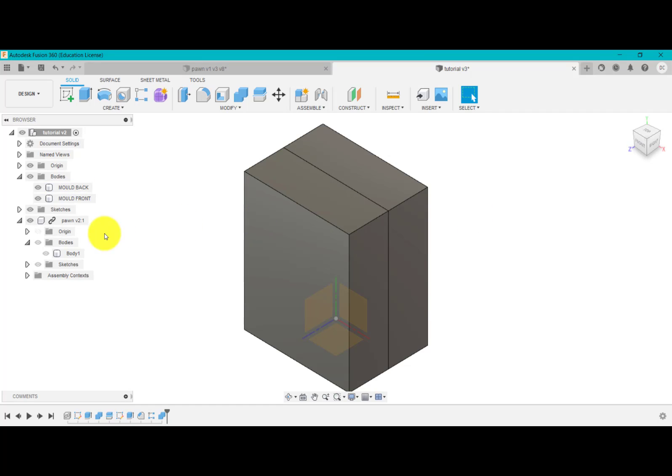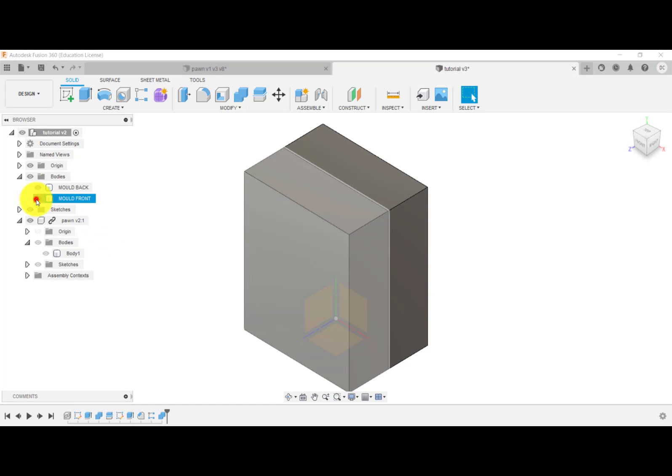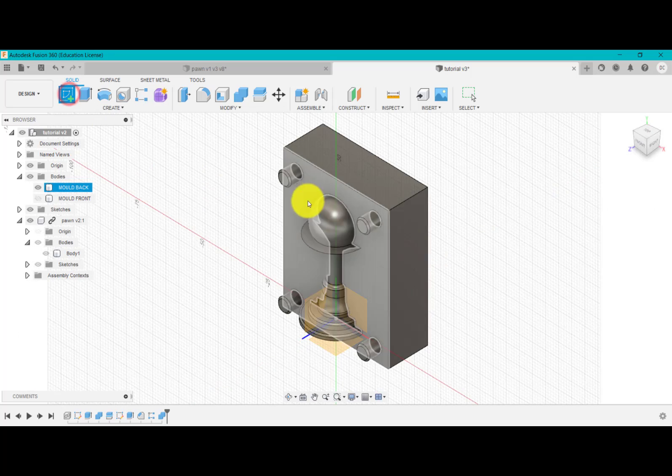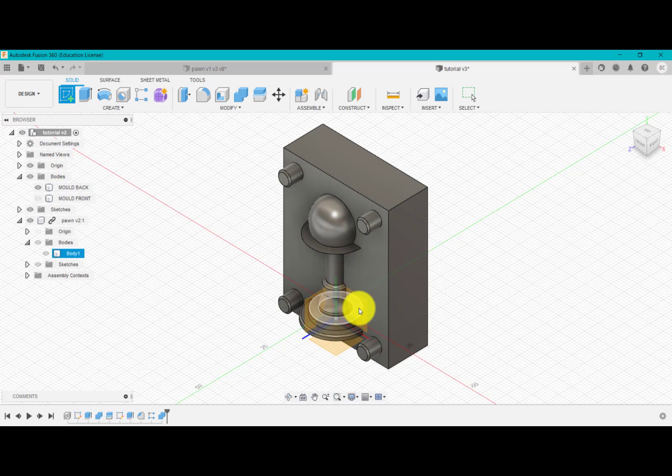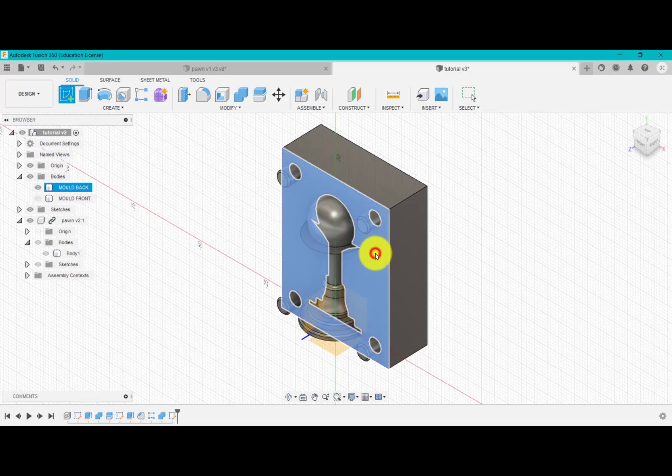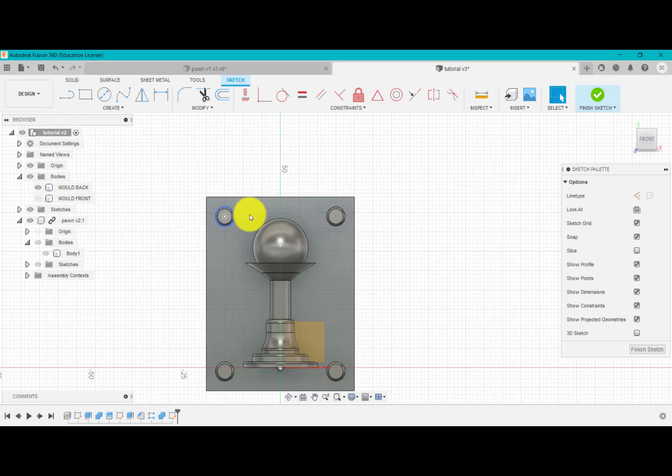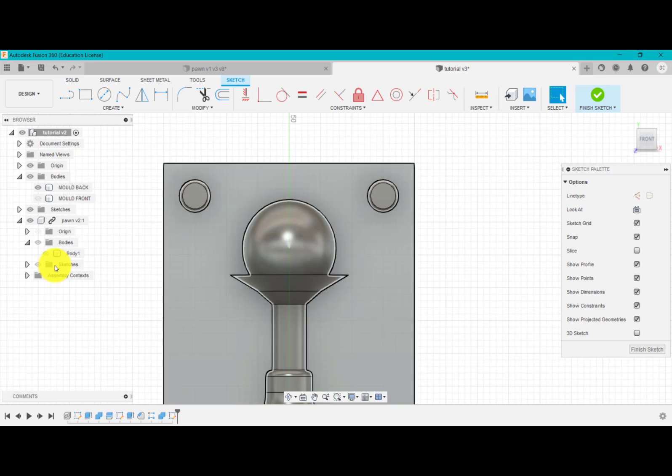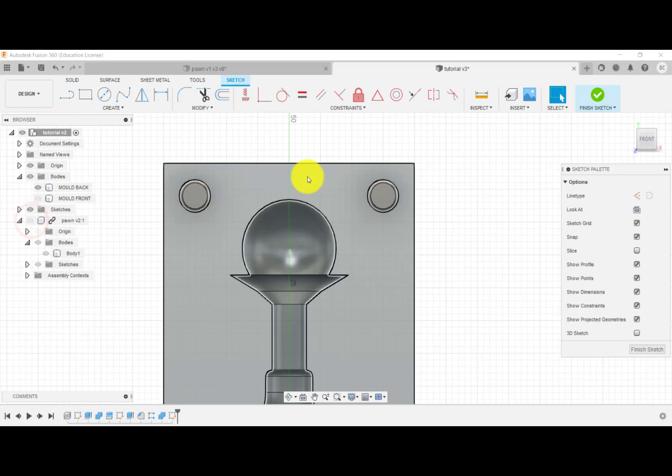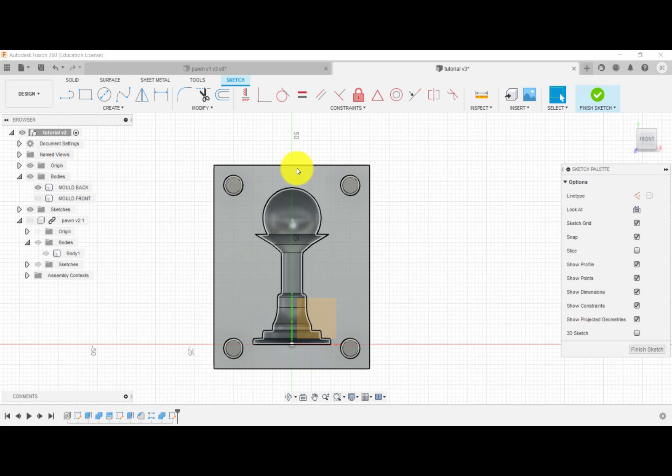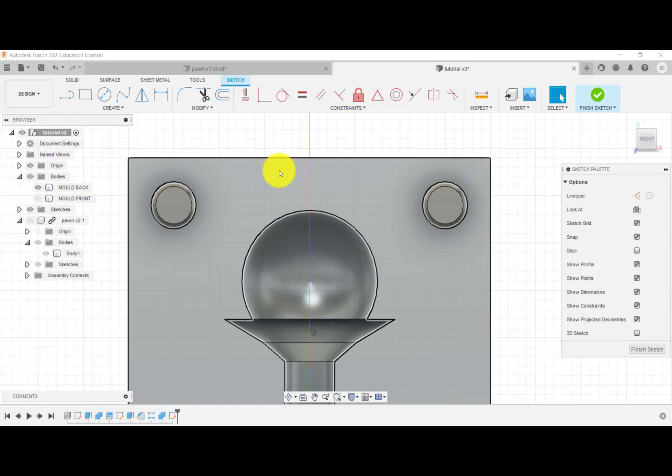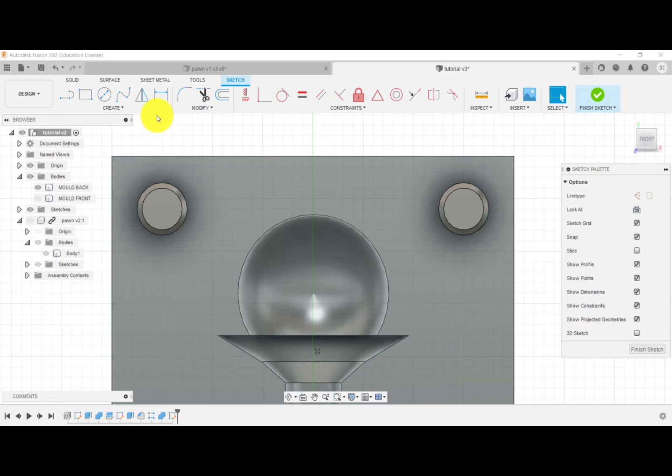So what I'm going to do next, actually, is I'm going to hide the front again and I'm going to click sketch and I'm going to click this surface or that work plane, doesn't matter. What I'm going to do now is if I turn this off, I don't have anywhere for the material which I'm going to cast this out of to enter. So I'm going to add this feature.